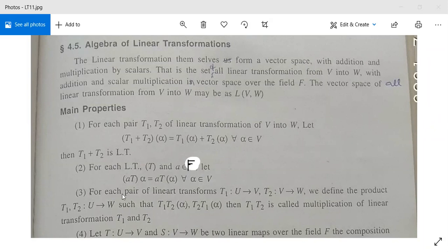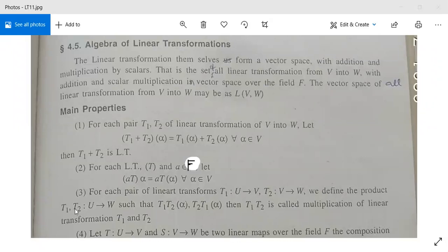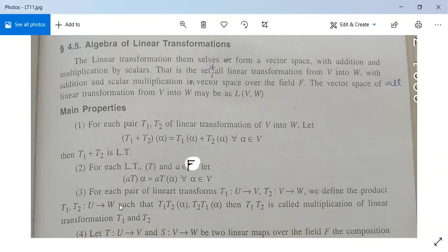Third property: for each pair of linear transformations T1 from U into V, and T2 from V into W — so we have three vector spaces U, V, and W — we define the product T1·T2 as the mapping from U into W where (T1·T2)(alpha) = T2(T1(alpha)). This is called the multiplication of linear transformations T1 and T2, and T1·T2 is a mapping from U to W.